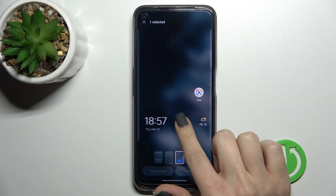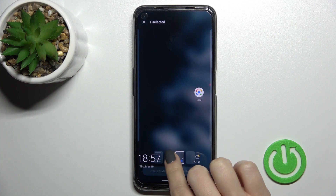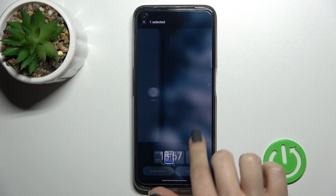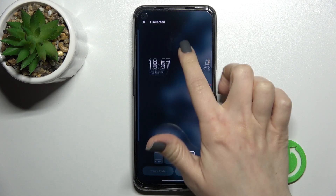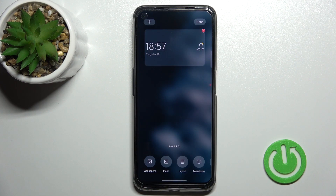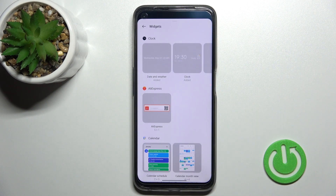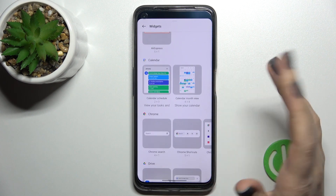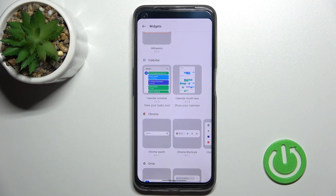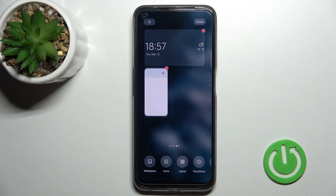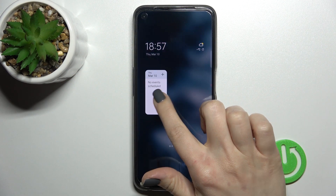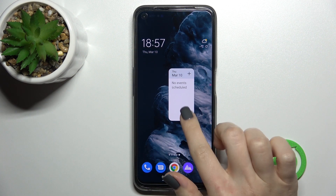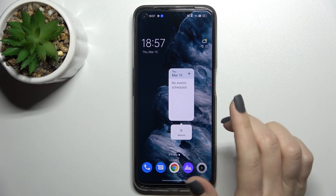We can also move this widget between screens, or create a new screen with the widget on it. If you want to add one more widget, click on the plus icon again. For example, we can go with the Calendar Schedule — click once.